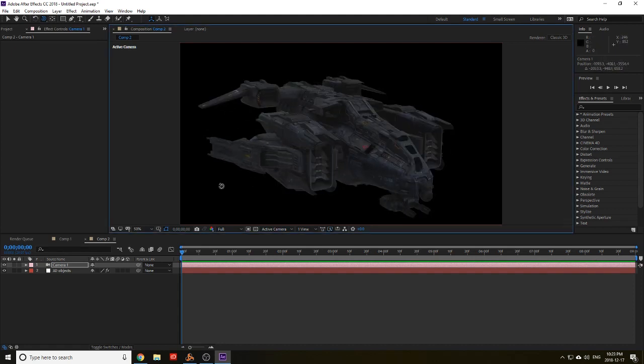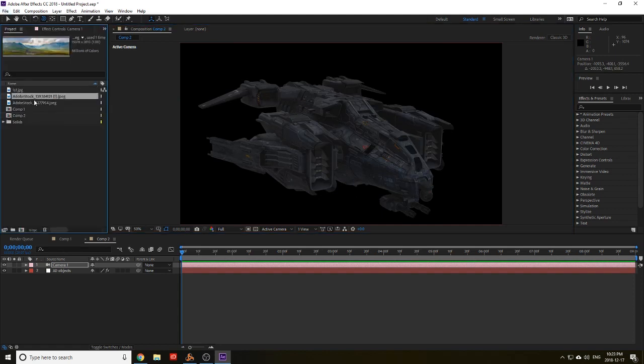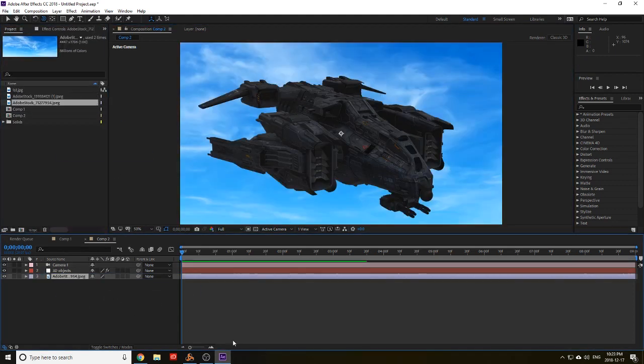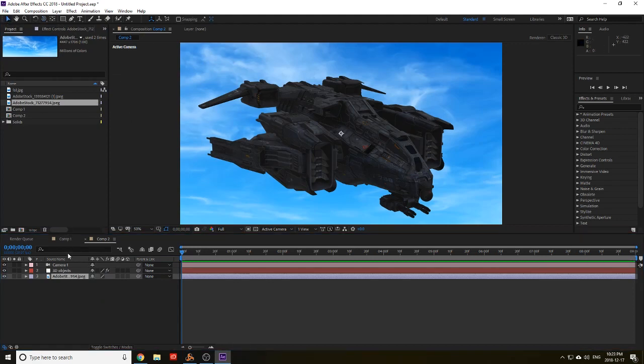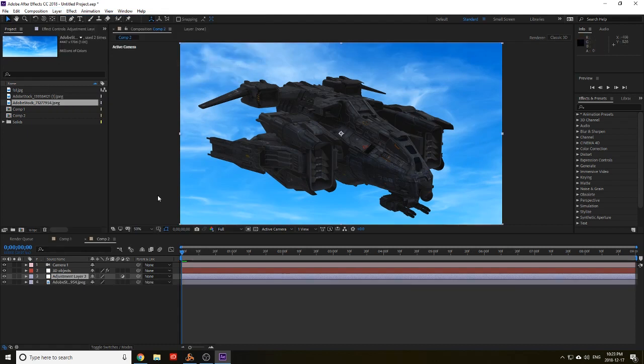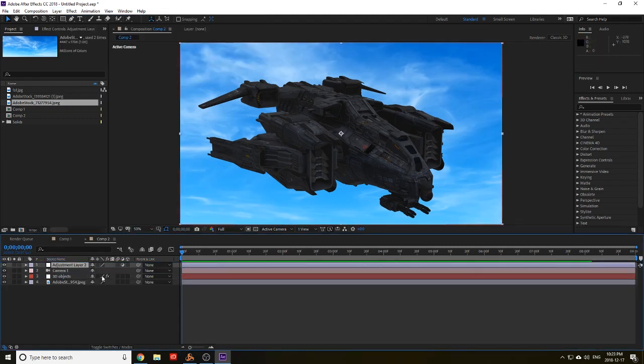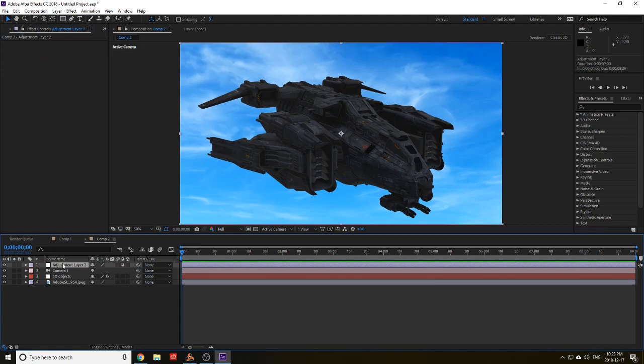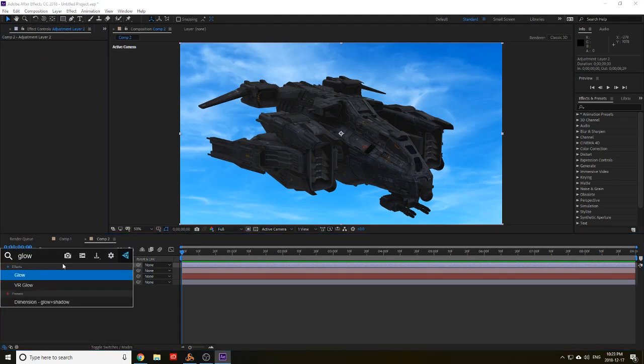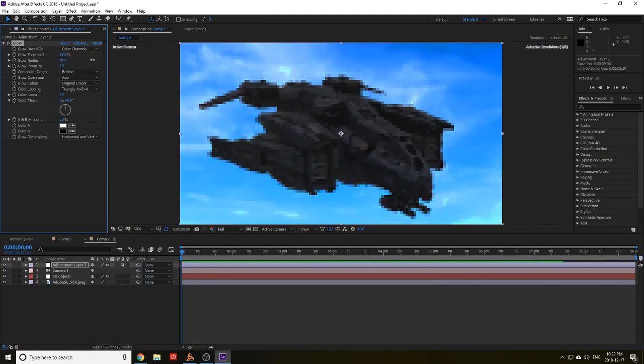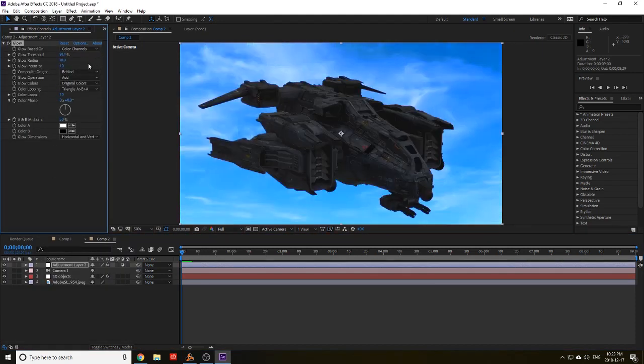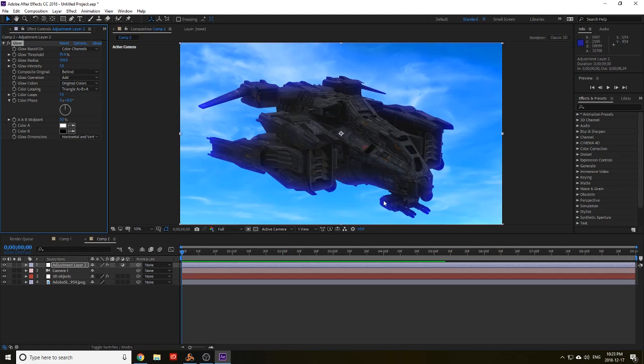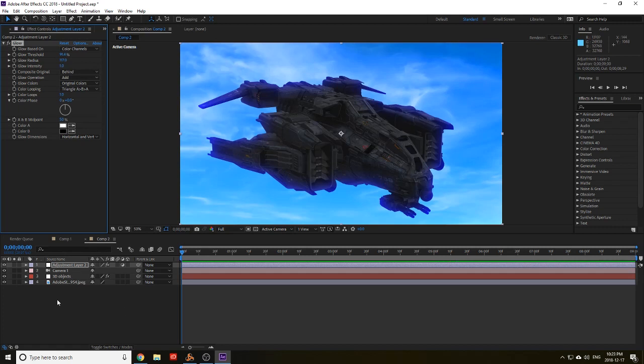Again, I'm just going to bring in this blue sky. Alright. And then you want a new adjustment layer. And we're going to put a glow into that again. Crank up that threshold so it doesn't saturate the image. And then turn up again the radius. And there it is again. Looking a little bit more like it actually belongs in that.